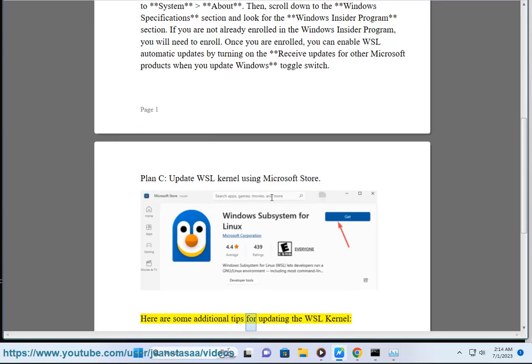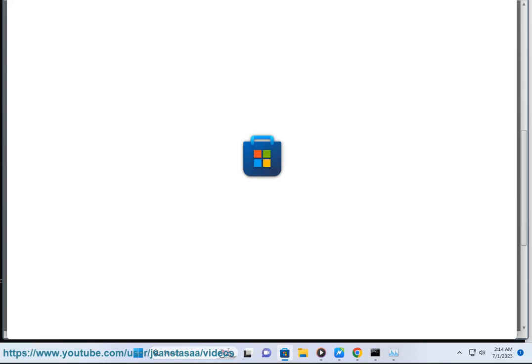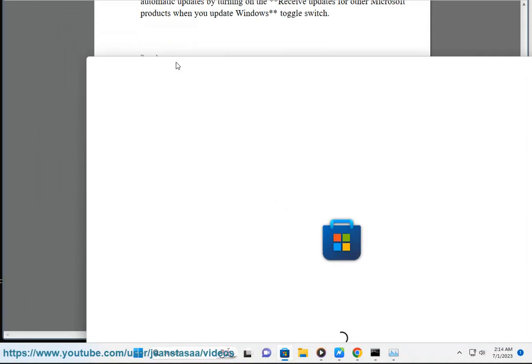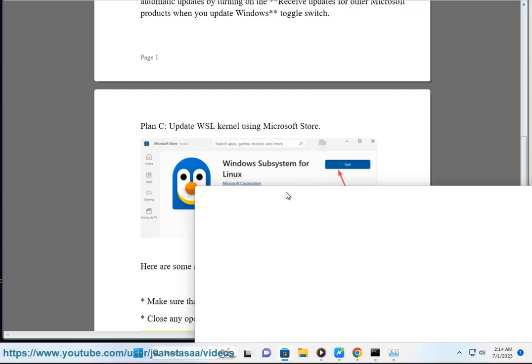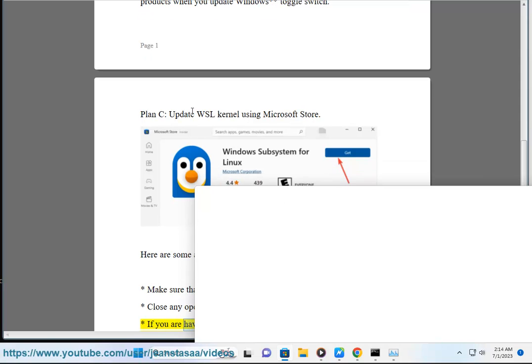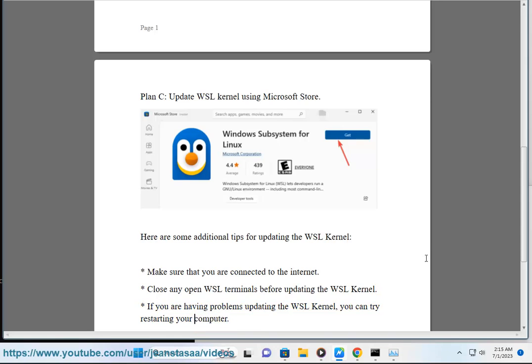Here are some additional tips for updating the WSL Kernel: Make sure that you are connected to the internet. Close any open WSL terminals before updating the WSL Kernel. If you are having problems updating the WSL Kernel, you can try restarting your computer.